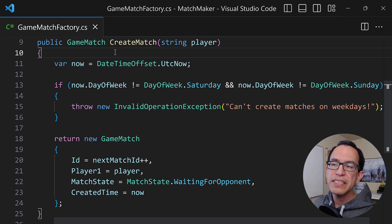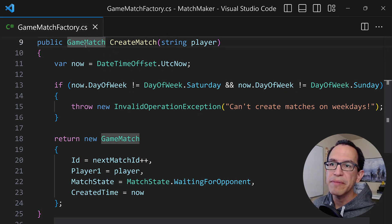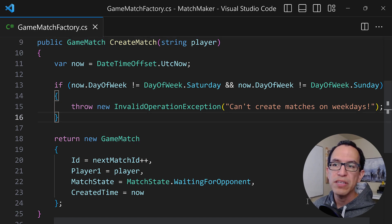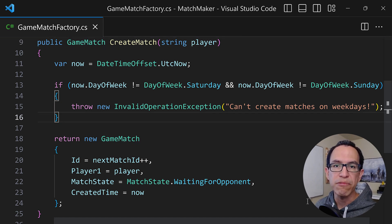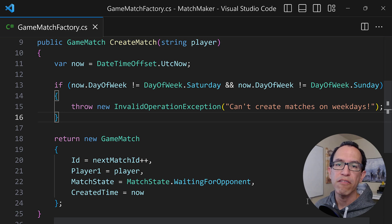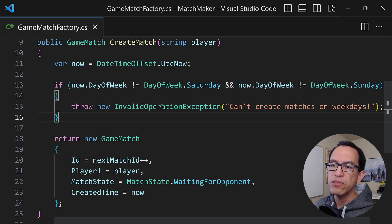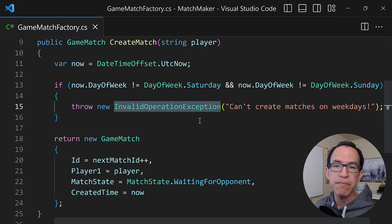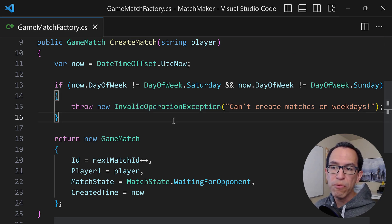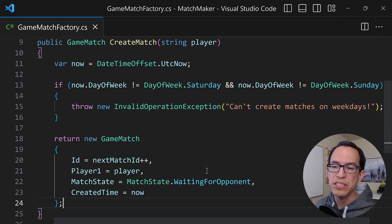Take a look. This is a very simple method that creates a game match — this game match object. The key rule of this method is that you cannot create game matches unless it is a weekend. So if the datetime you see now is not a Saturday or not a Sunday, we go ahead and throw an invalid operation exception. That's expected behavior, and otherwise we return the game match.